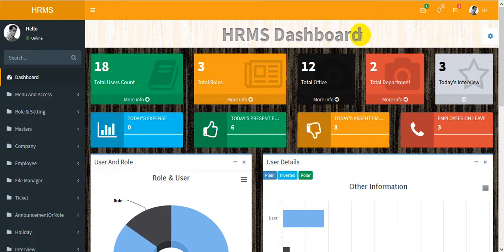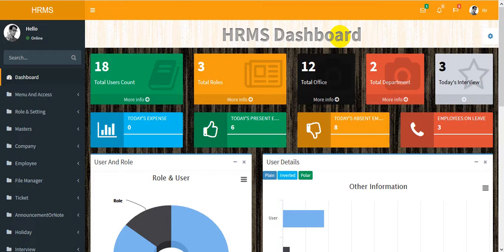That covers the full dashboard and application overview. When I update something new in the HRMS application, I will make a new video. Thanks for watching — please check the previous video as well.